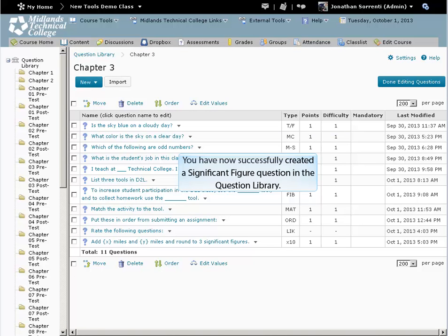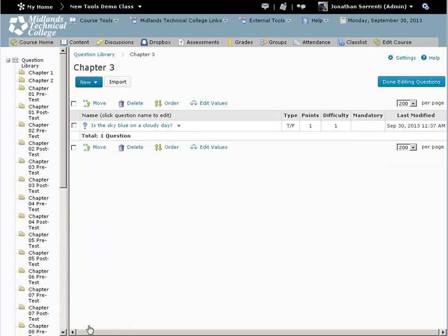You have now successfully created a significant figure question in the question library. To return to the question library, click on the question library breadcrumb trail.